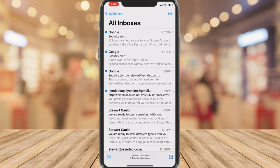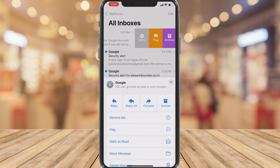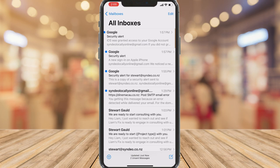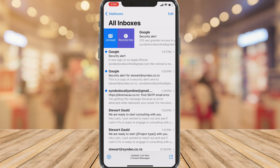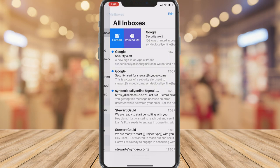If I jump into my inbox — All Inboxes — and swipe left on an email, you can see options to archive, flag, or click More for additional options. I can also swipe right, which gives me options like Mark as Read or Remind Me. Remind Me is great if you want to be notified later on about an important email. It's really straightforward.